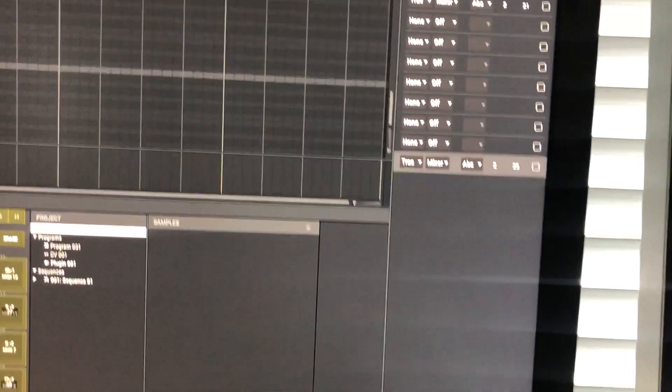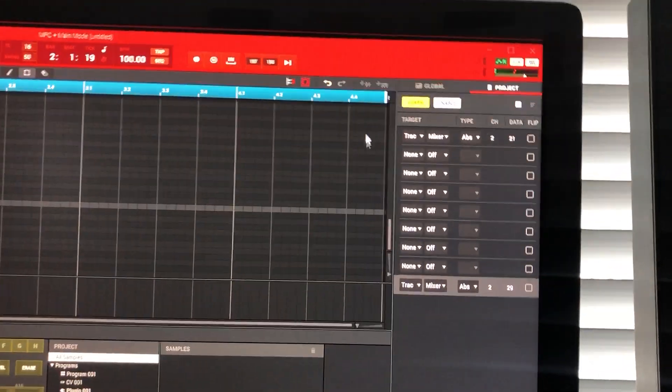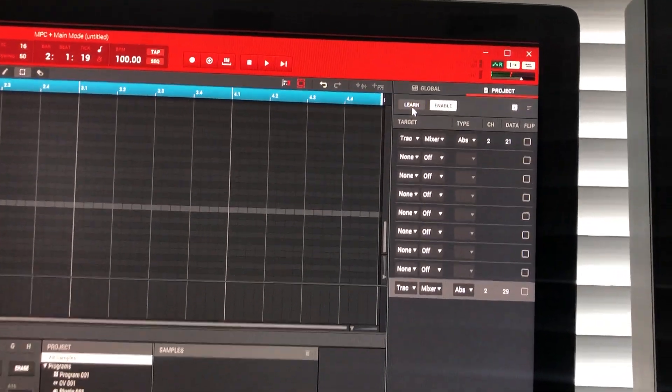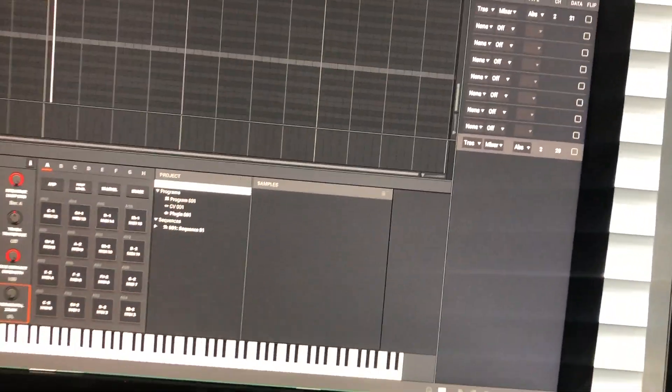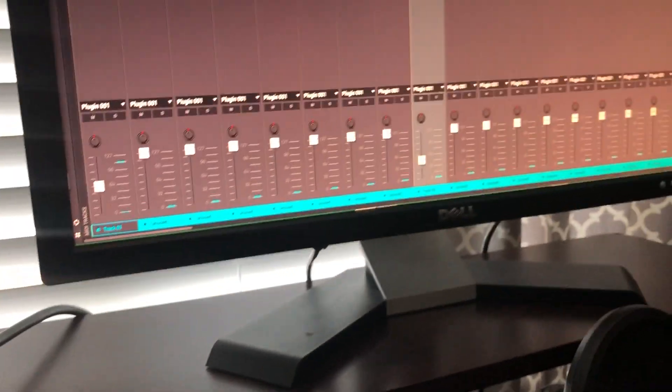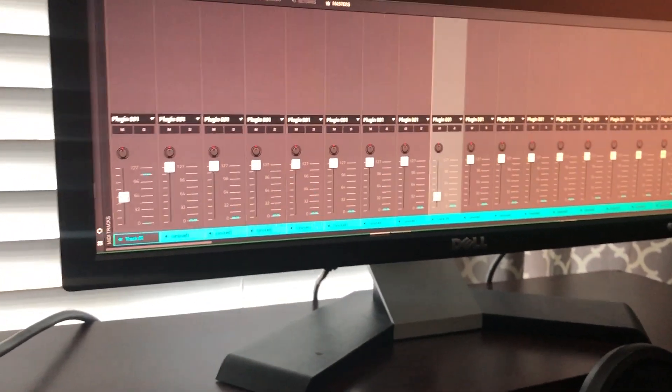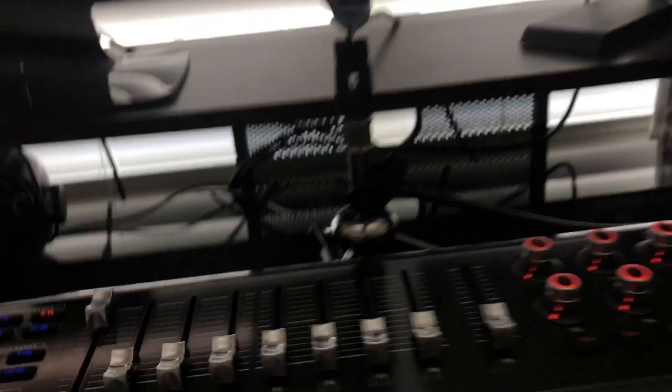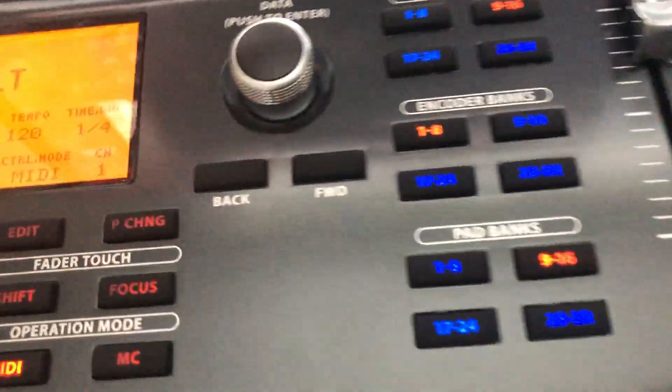And then I'm going to move this fader. Watch this. There it is, absolute MIDI CC. Click off and learn, and let's test it out. Now this is track nine instead of track one. Look at that, track nine. There you go, and you can go up to 32 tracks.